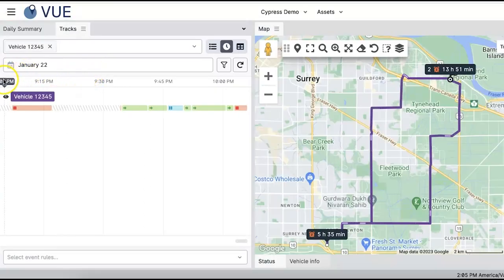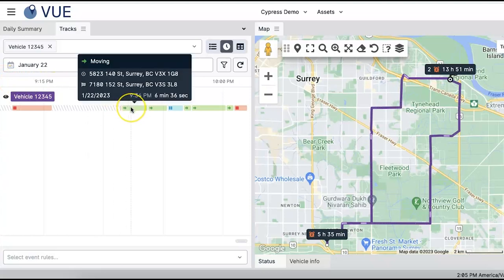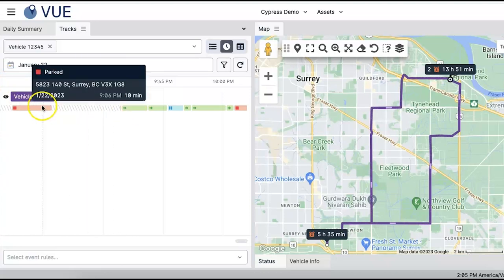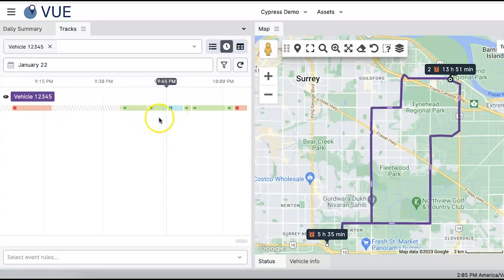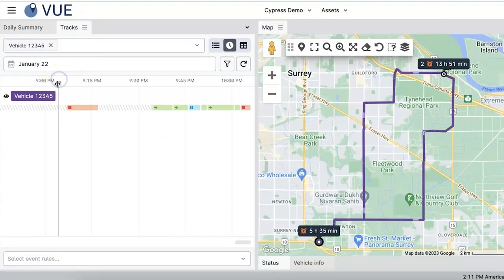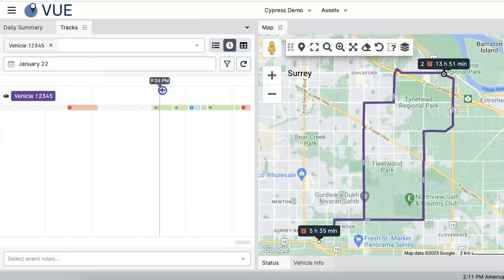You can hover over a vehicle timeline to see the detail, whether it's moving, parked, or idle. Click the timeline, then drag the playhead to see the historical map markers on the map.